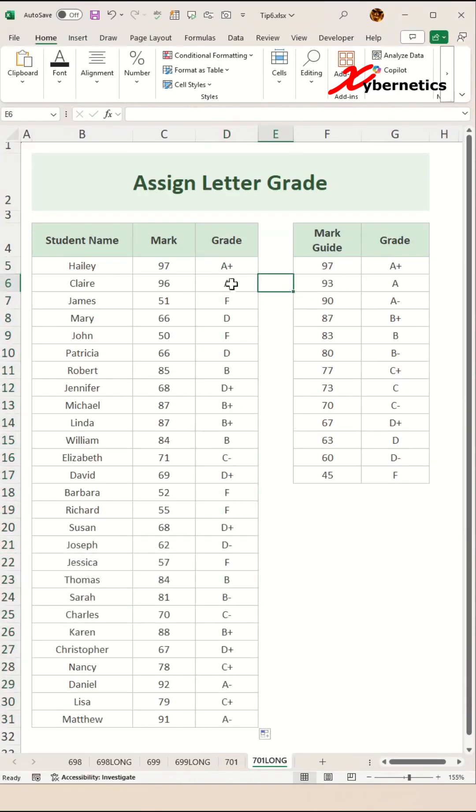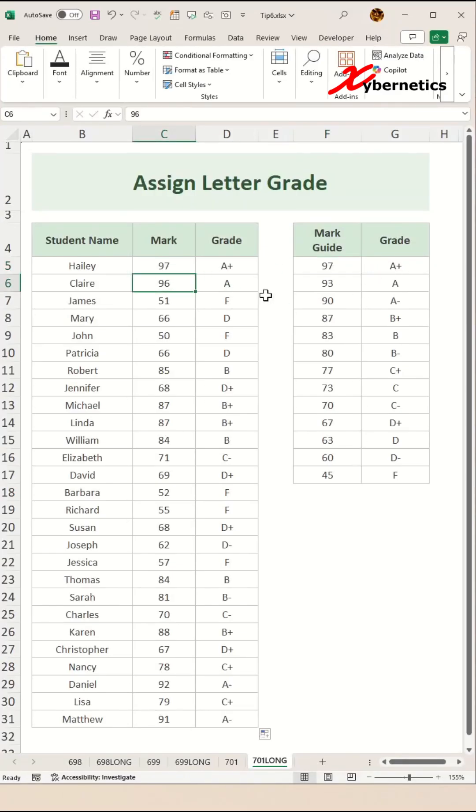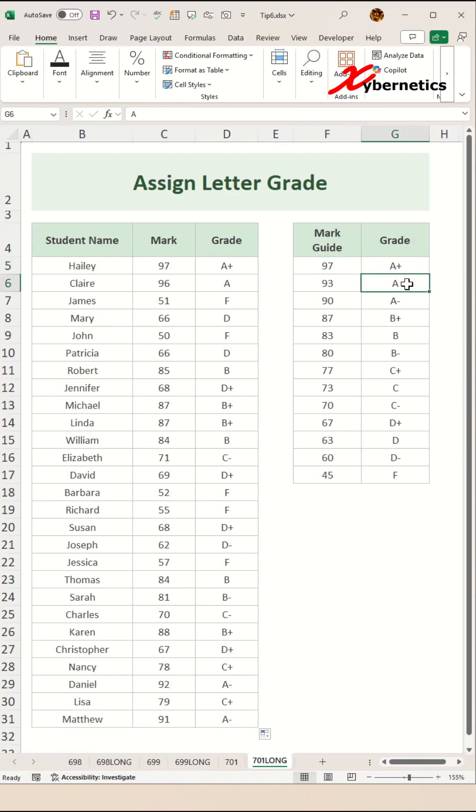Close parenthesis and hit enter and then apply the same formula for the rest of the row like this. As you can see, 97 is right here, so that's why it's returning A plus. And since 96 is larger than 93 but lesser than 97, it's returning a value of A.